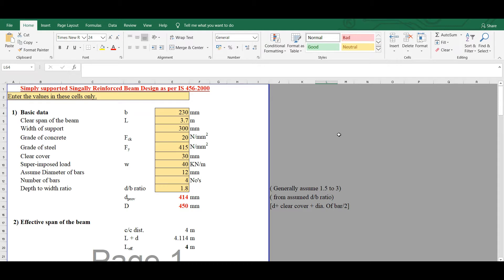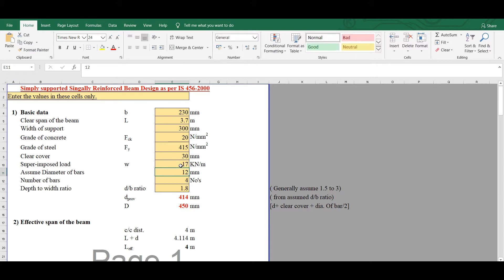The first step is to assume certain basic data. For example, we need to assume the width of the beam — here we have assumed 230mm. Generally, the width of the beam is assumed equal to the width of the wall. We have taken clear span as 3.7m, width of support as 300mm, grade of concrete as M20, grade of steel Fy as 415 N/mm², clear cover as 30mm, and superimposed load as 17 kN/m. The superimposed load is the characteristic (unfactored) load. We have assumed 4 bars of 12mm diameter.